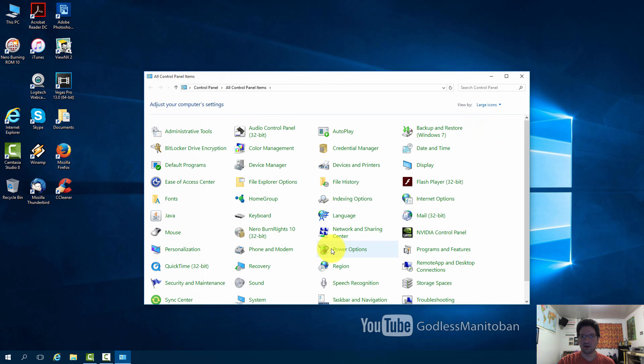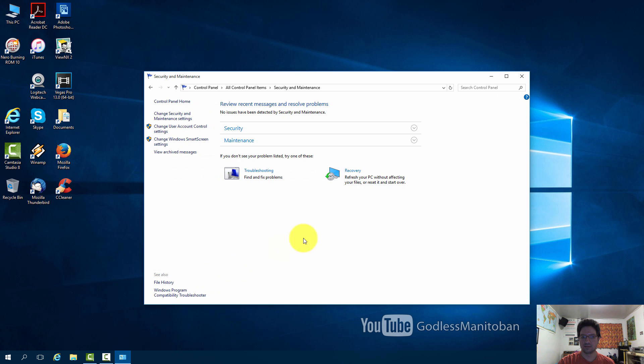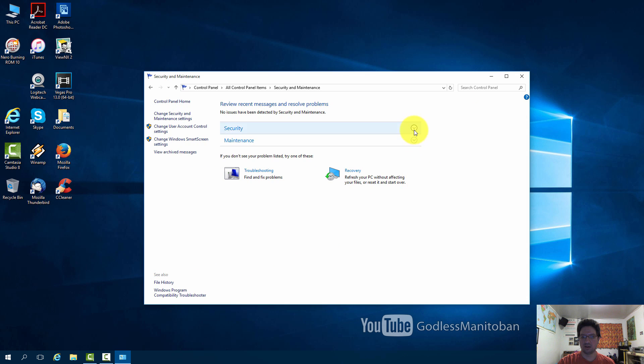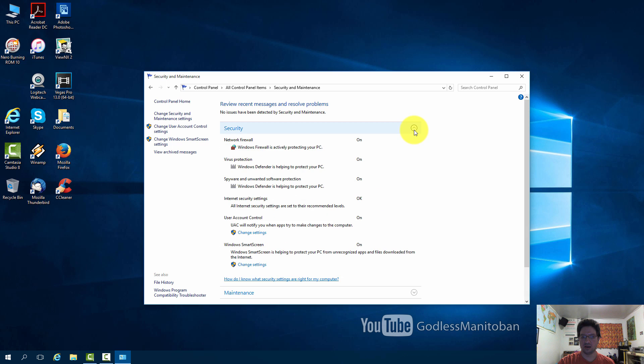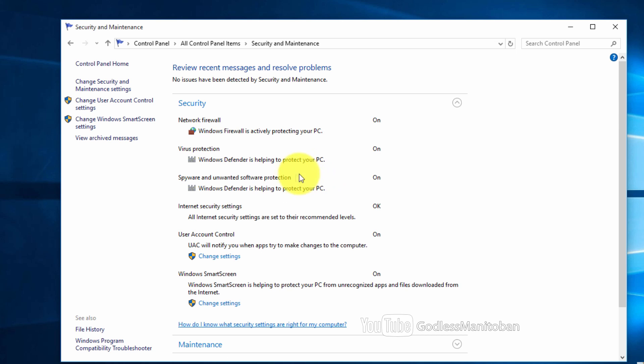Now when you go to security and maintenance in the control panel and open security, it shows that Windows Defender is helping to protect your PC on. So there you go. You've successfully turned it back on.